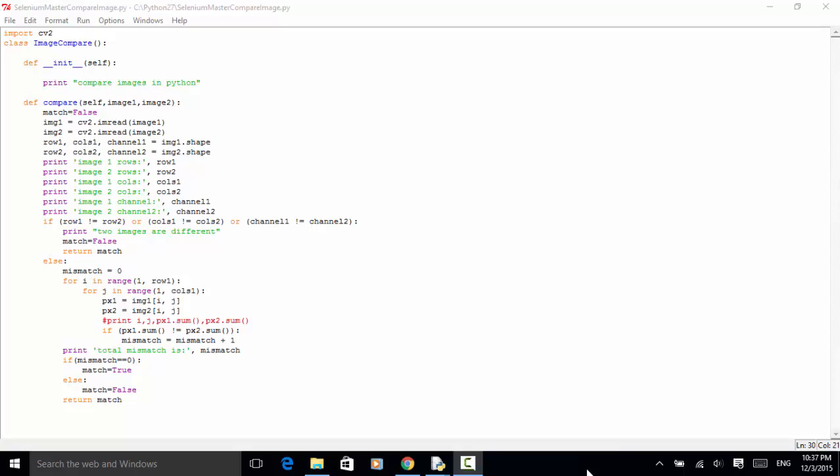Welcome to Selenium Master Selenium Python WebDriver video tutorial. In this video tutorial, I will teach you how to compare images in your test automation. When testing web applications or Windows applications, in some cases you need to compare images. Using Python OpenCV library and some Python built-in functions, you can compare images. Now let's see a few images and find out how we can compare them.